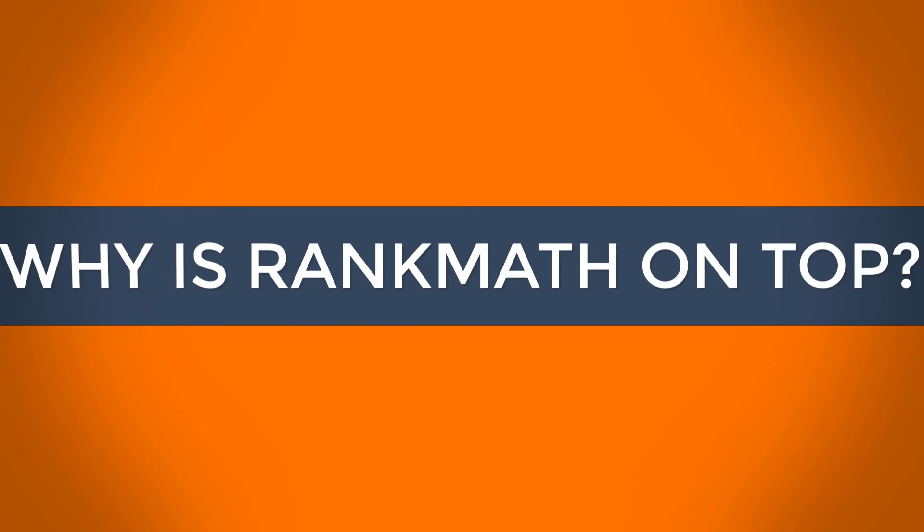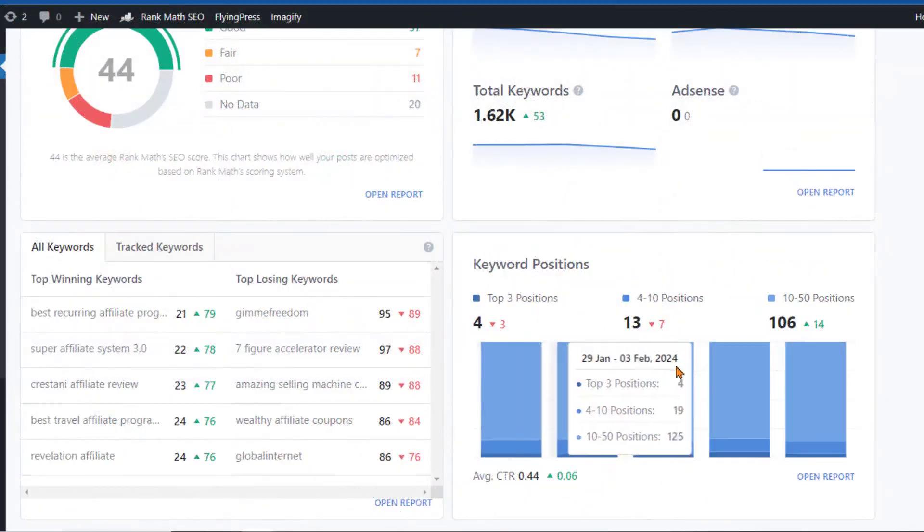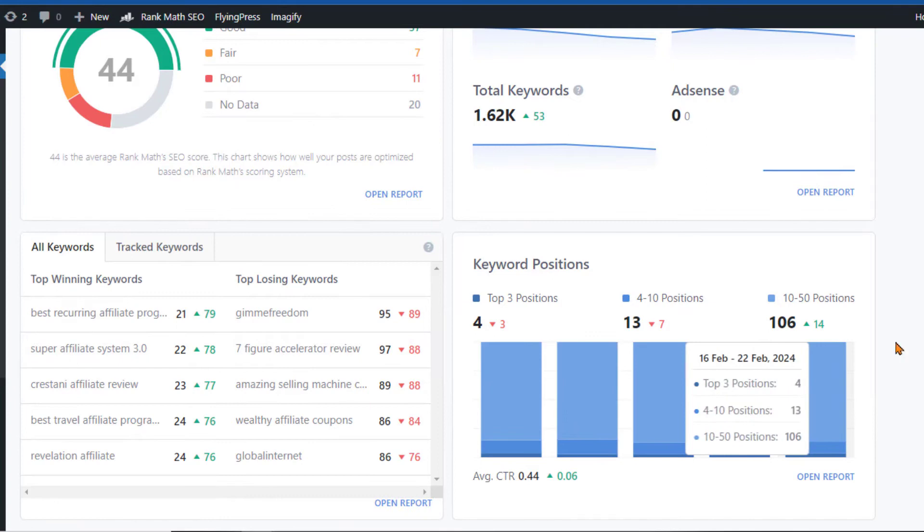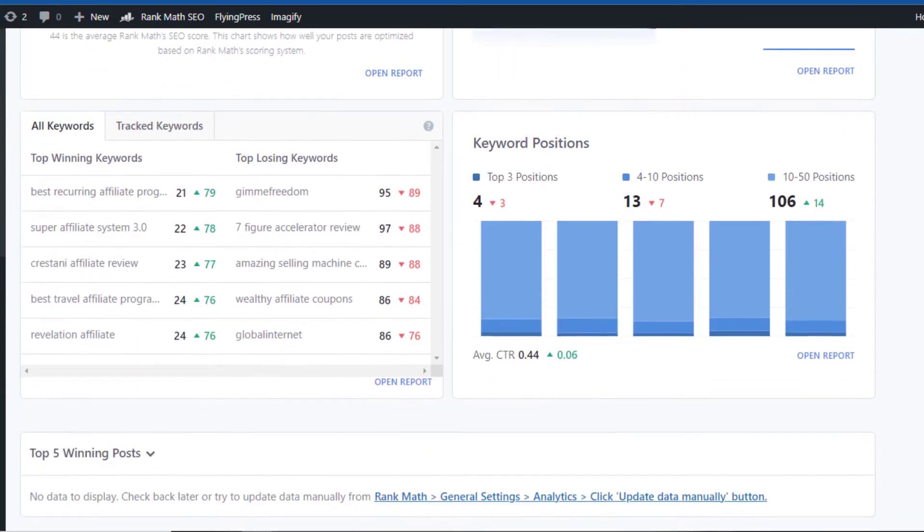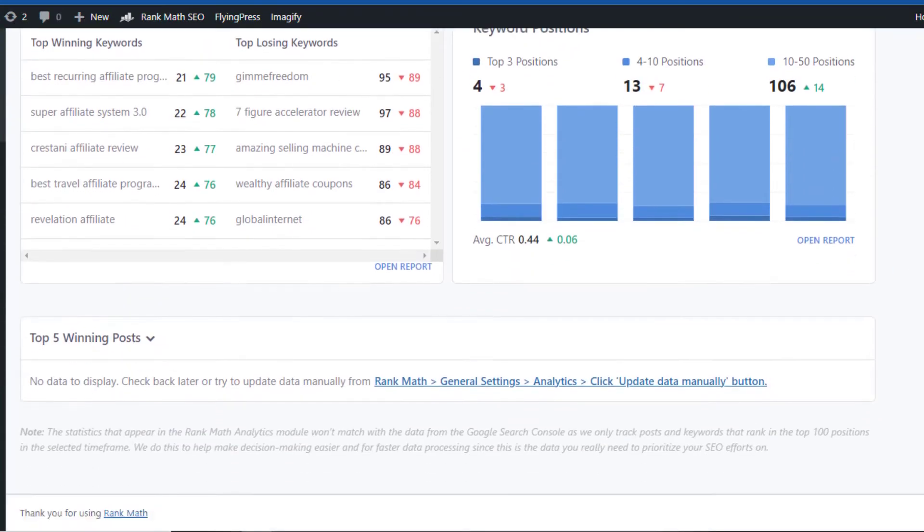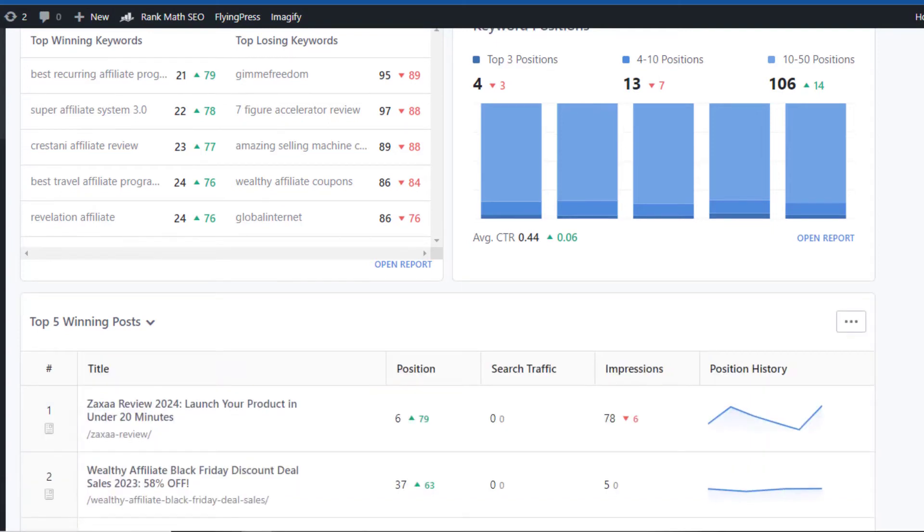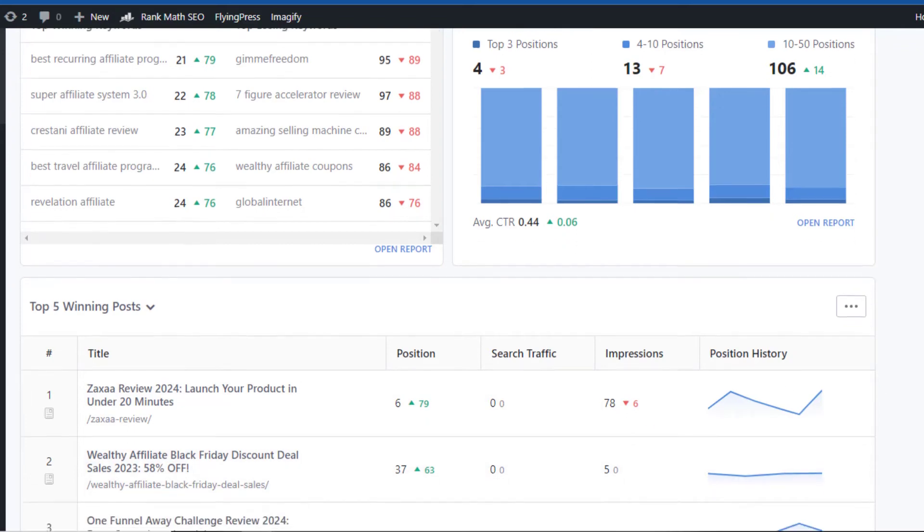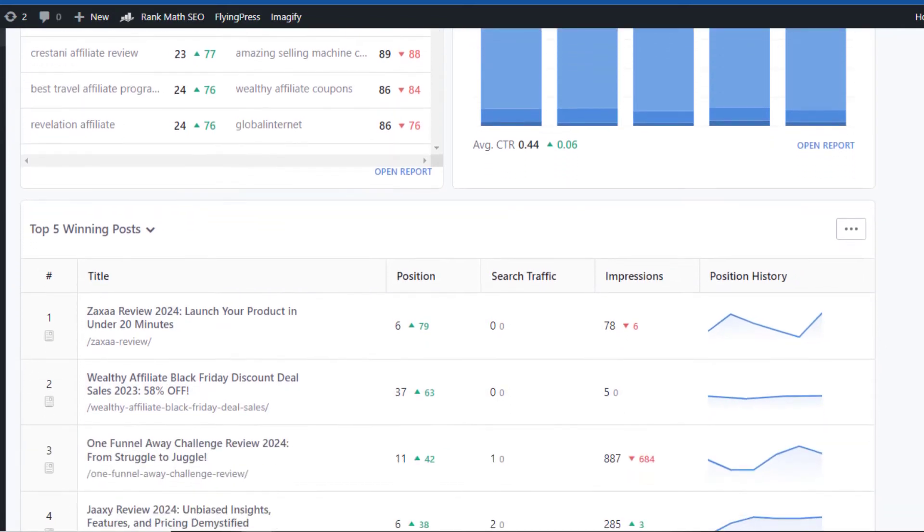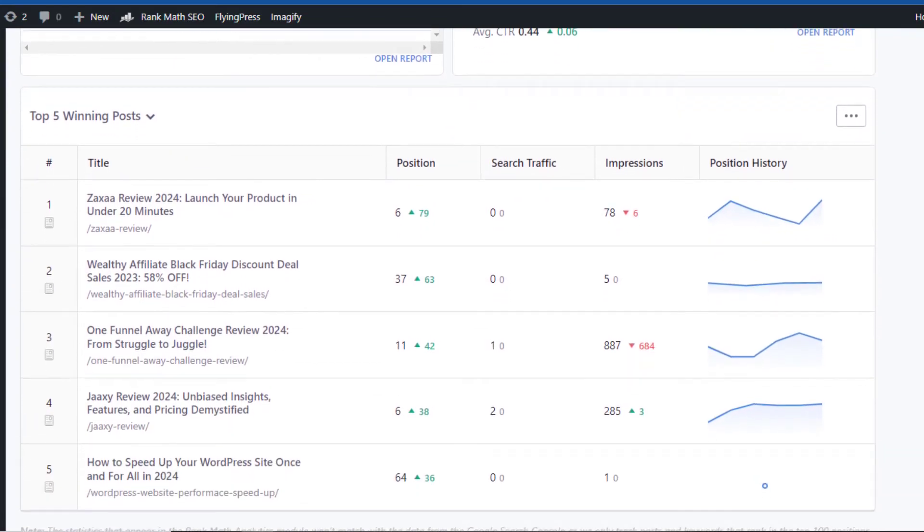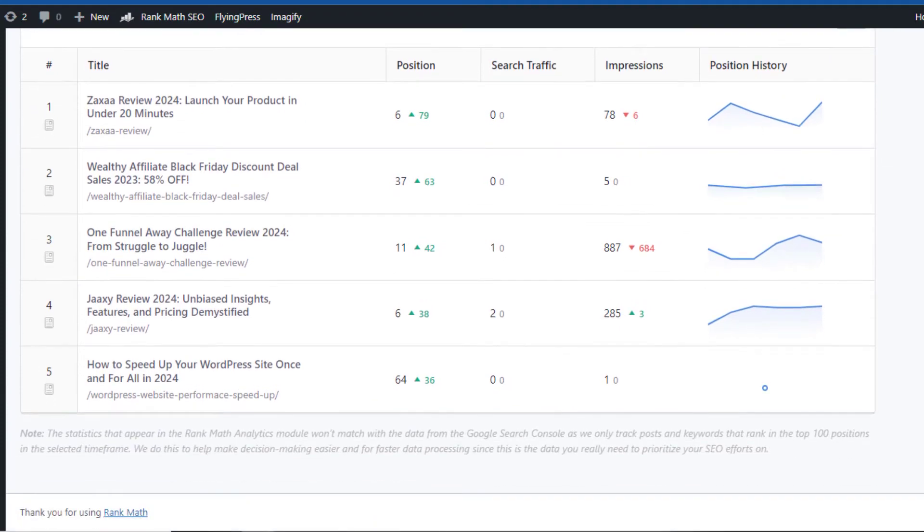Let's delve into the reasons that make Rank Math stand head and shoulders above the competition. Firstly, the feature set of Rank Math is unparalleled. While other plugins offer a suite of SEO tools, Rank Math goes a step further. It provides advanced keyword analysis, SEO performance tracking, and even the ability to optimize for rich snippets. It's like having a dedicated SEO expert right in your WordPress dashboard guiding you towards optimal website performance.